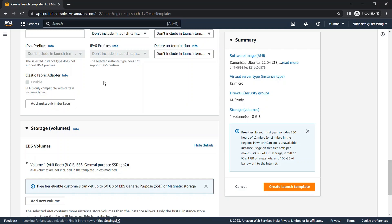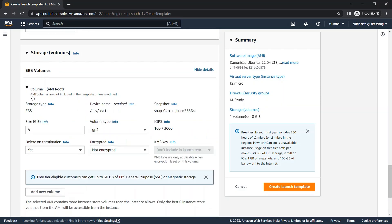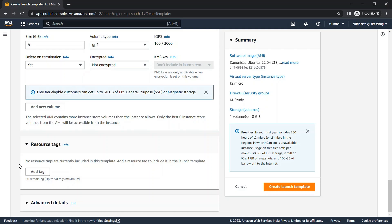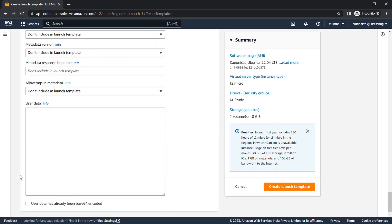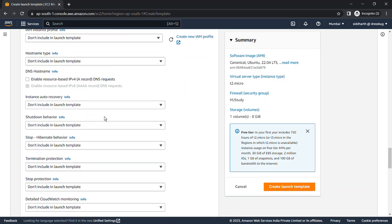You can find EBS options here and modify storage according to your use — add new volumes or remove volumes. Launch template also gives you Advanced Details, where you can add a user data script and configure more features such as termination protection, hybridization behavior, shutdown behavior, and more.